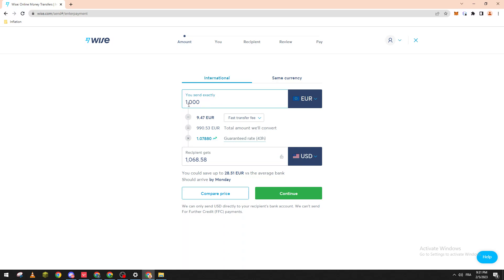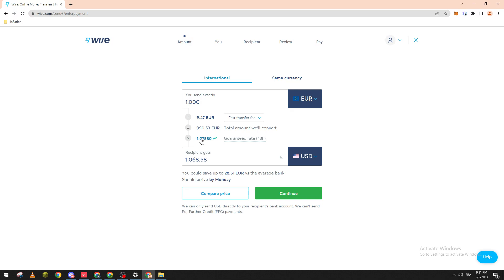You need to have a thousand and nine point forty-seven euros in your account. So if not, you will receive only 995.53 euros. This is the converter amount. So one euro is equal to 1.07 dollar and just like so, what you'll have to do is click on Continue.